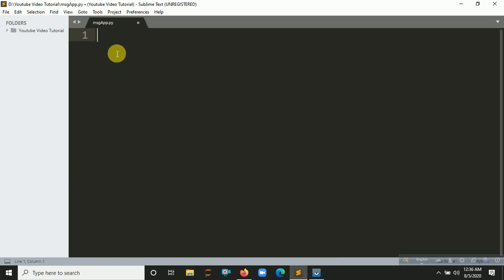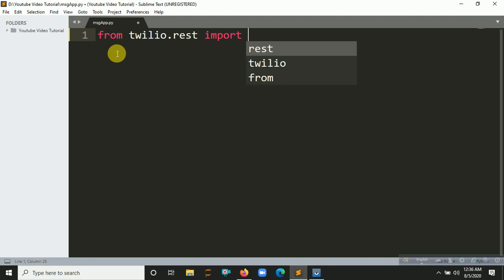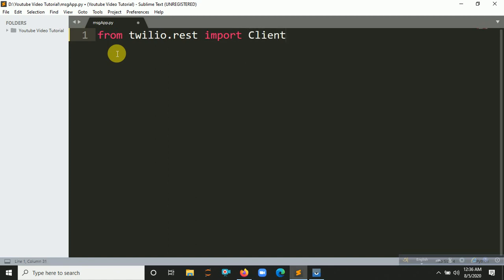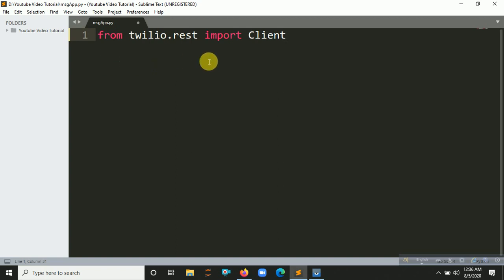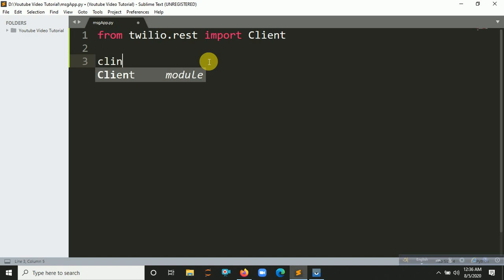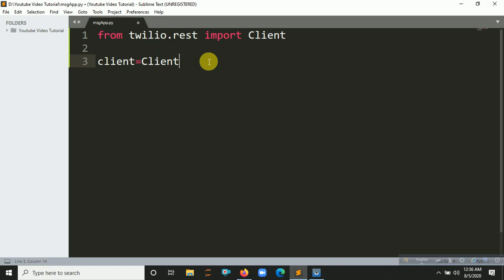The file is called message_app.py. Now I am going to import Twilio. From twilio.rest — because we are going to use the REST API — import Client. Now we have to create a client object, so let's say client equals Client.